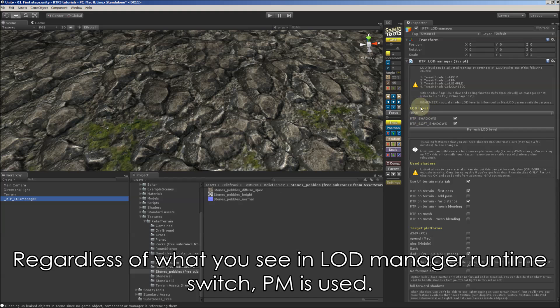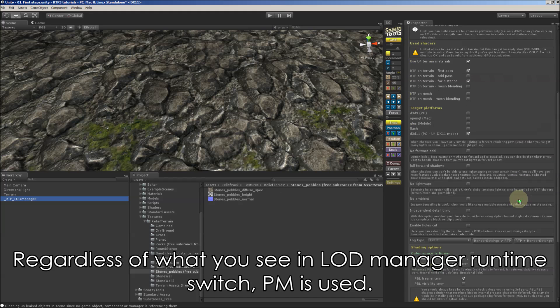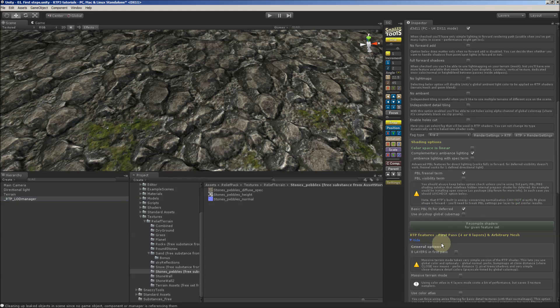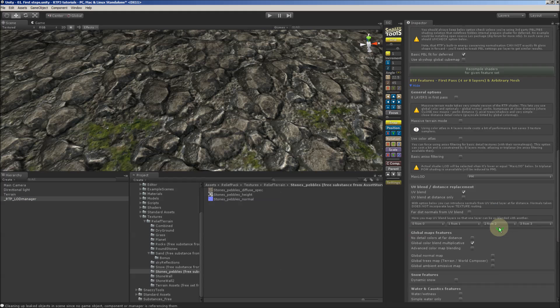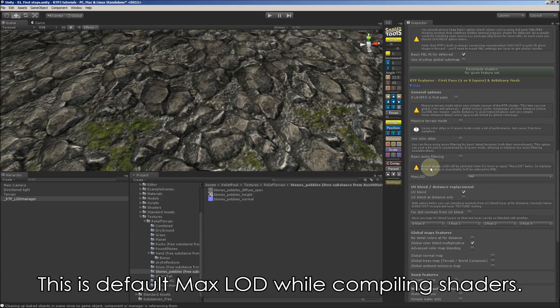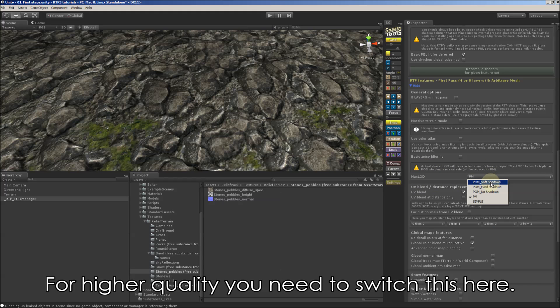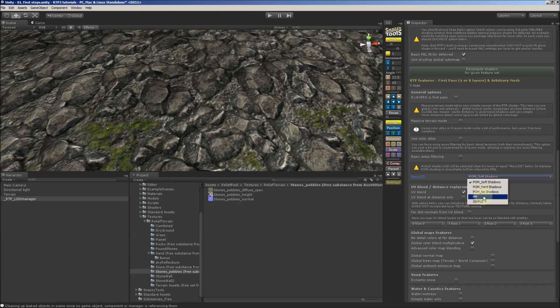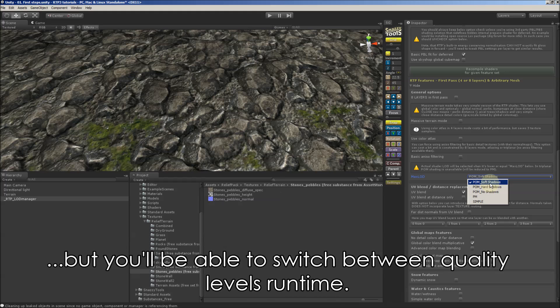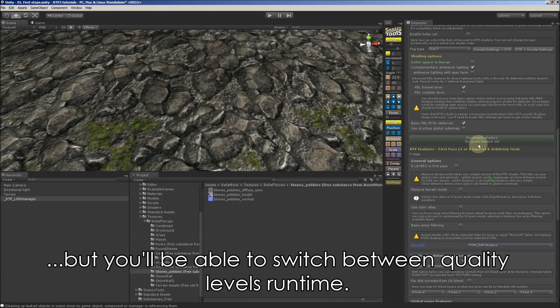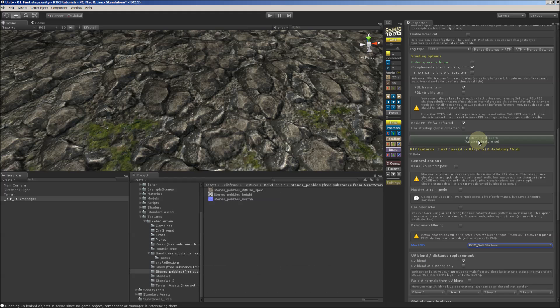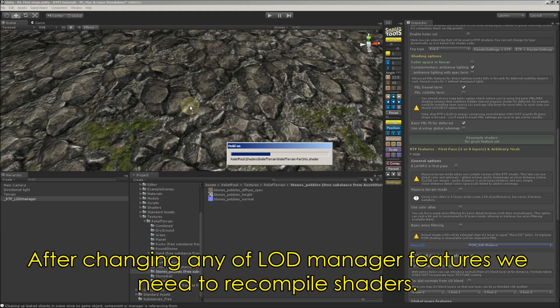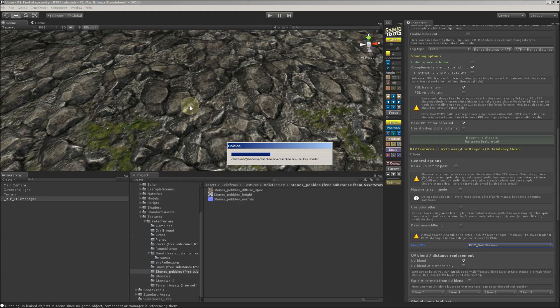If you would like to see real parallax occlusion mapping, POM, you need to enable it first. Here in MX LOD. Drop down and recompile shaders. So shaders will be larger but you also will be able to switch between LOD levels runtime. And let's recompile. We need to do it after any change made to LOD manager features.